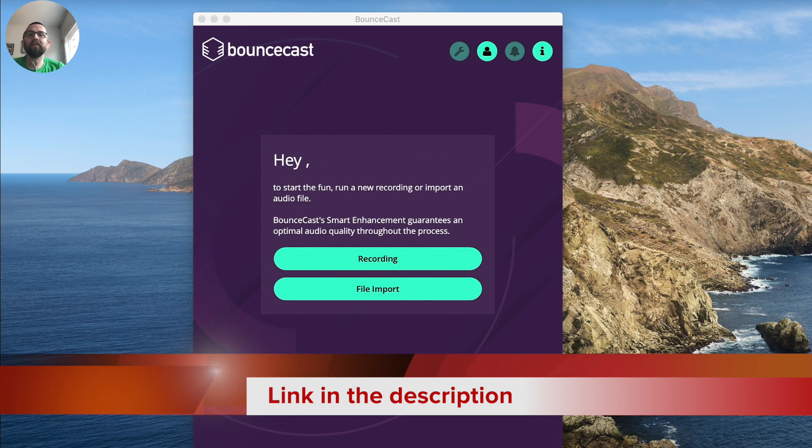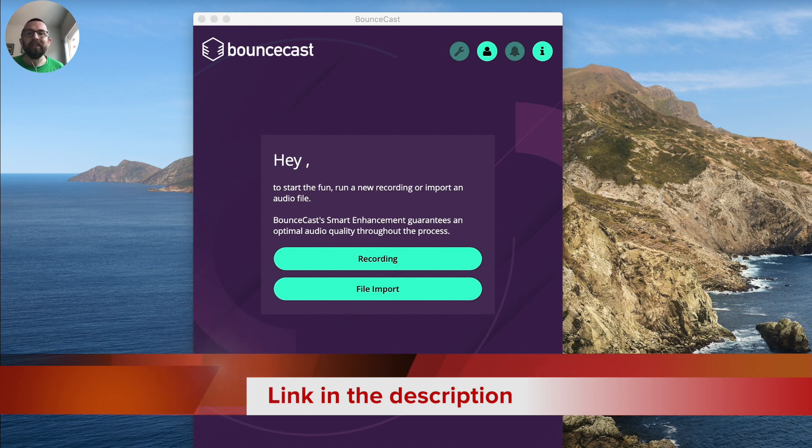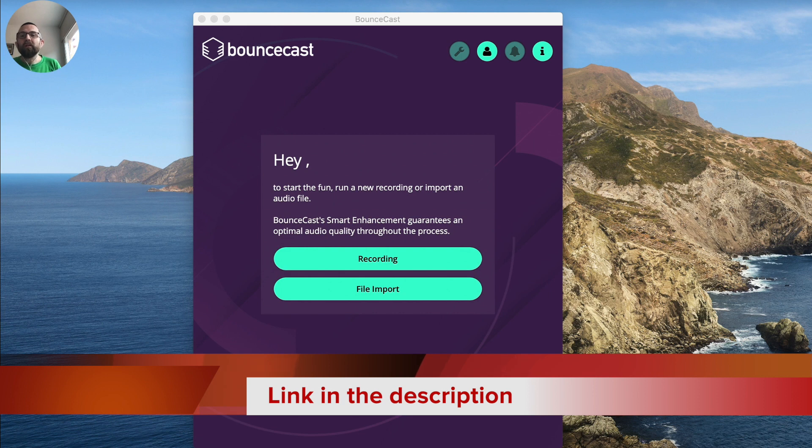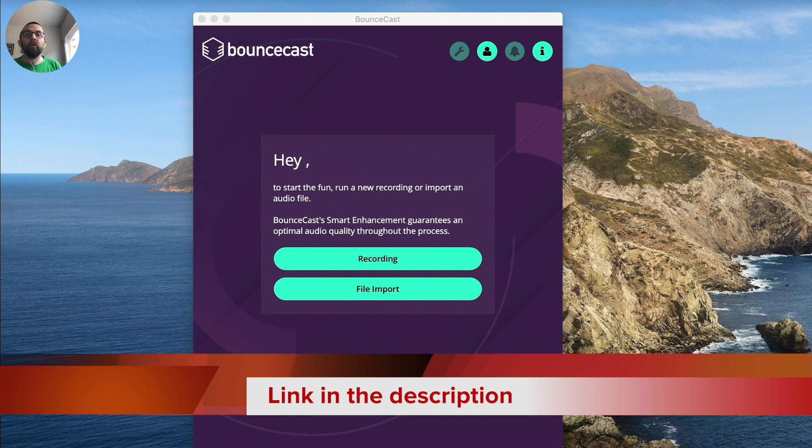And the types of things that can happen with audio is that it sounds very tinny, it sounds very echoey, perhaps there's a lot of background noise. And what this BounceCast does is it allows you to improve your audio.